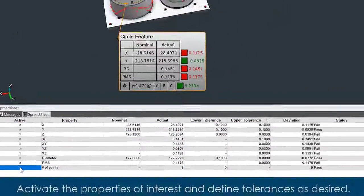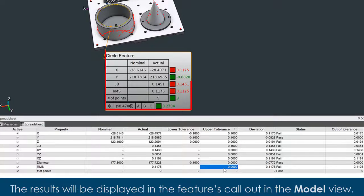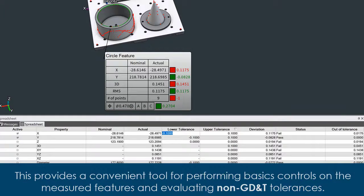Activate the properties of interest and define tolerances as desired. The results will be displayed in the feature's callout in the model view. This provides a convenient tool for performing basic controls on the measured features and evaluating non-GD&T tolerances.